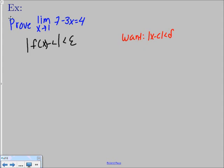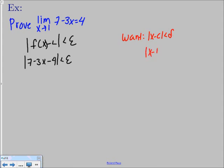We're going to plug in what we have: the absolute value of 7 minus 3x minus 4 is less than epsilon, and we want to finish with the absolute value of x minus 1 less than delta. We start simplifying: 7 minus 4 gives us 3, so we get the absolute value of negative 3x plus 3 is less than epsilon.